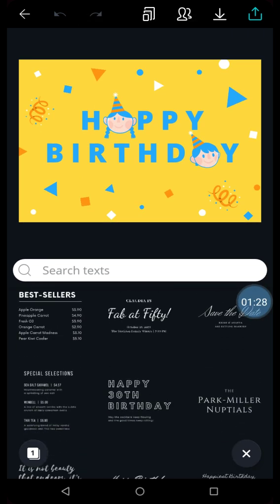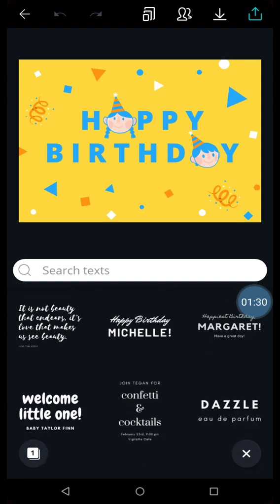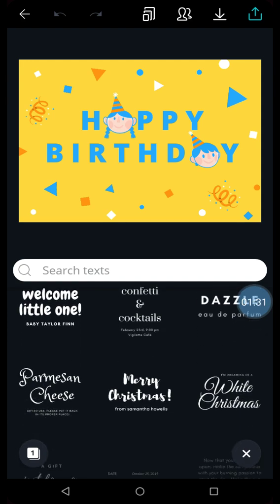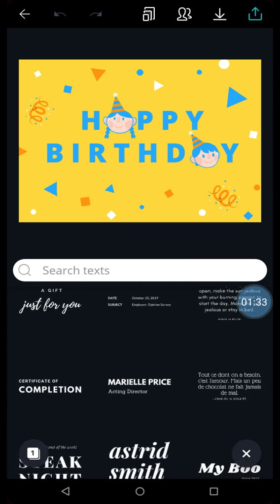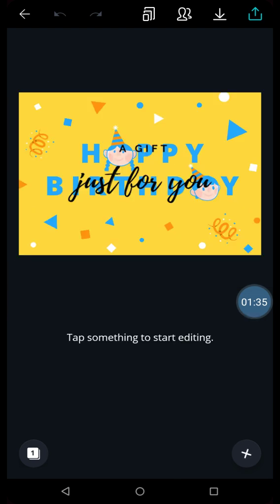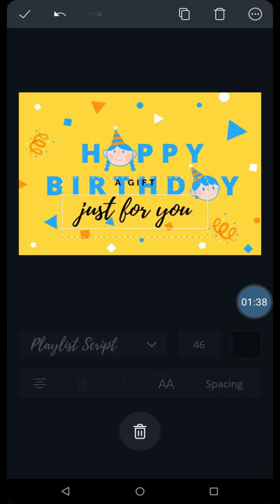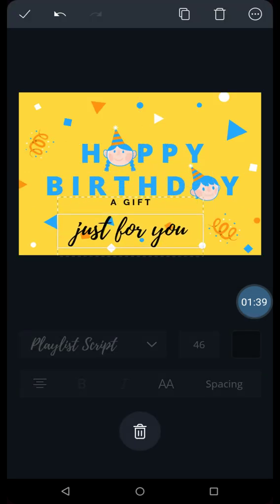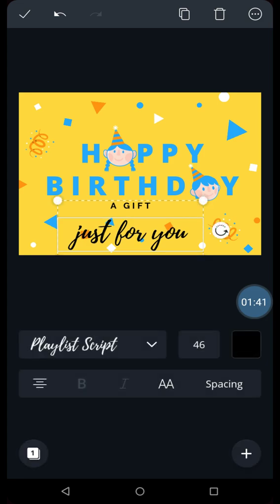Now you can select from the readymade text that is given to you. I will select this one. It is written a gift just for you. I can move this over here down.